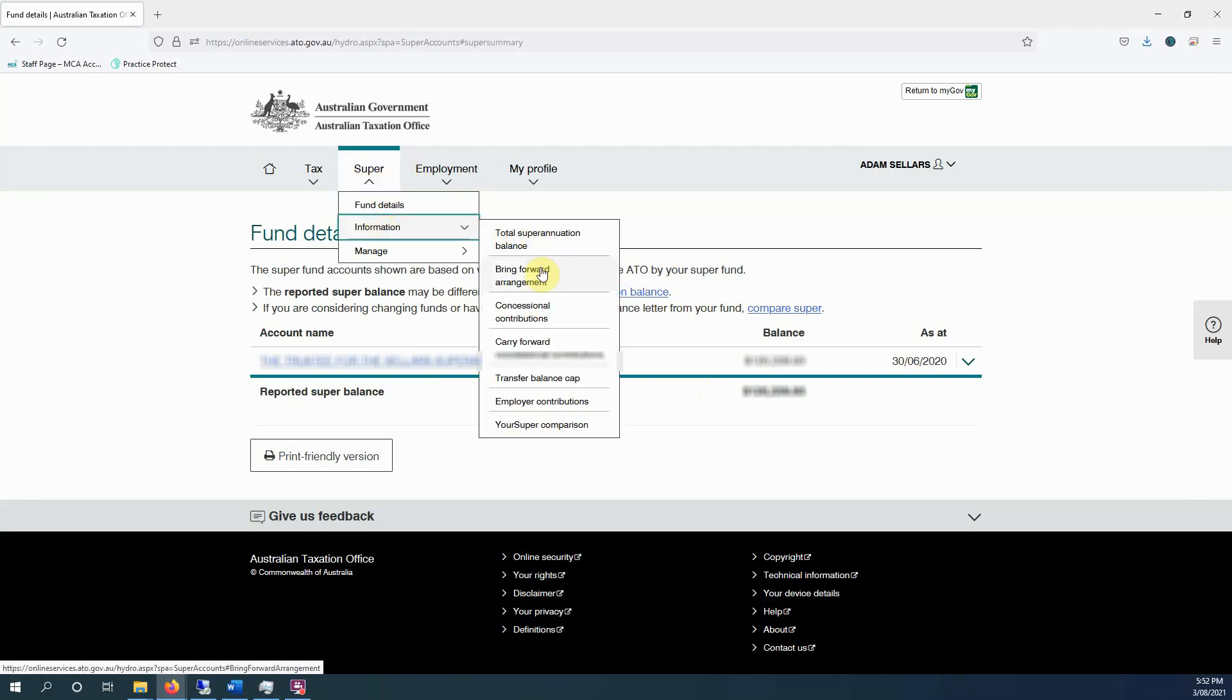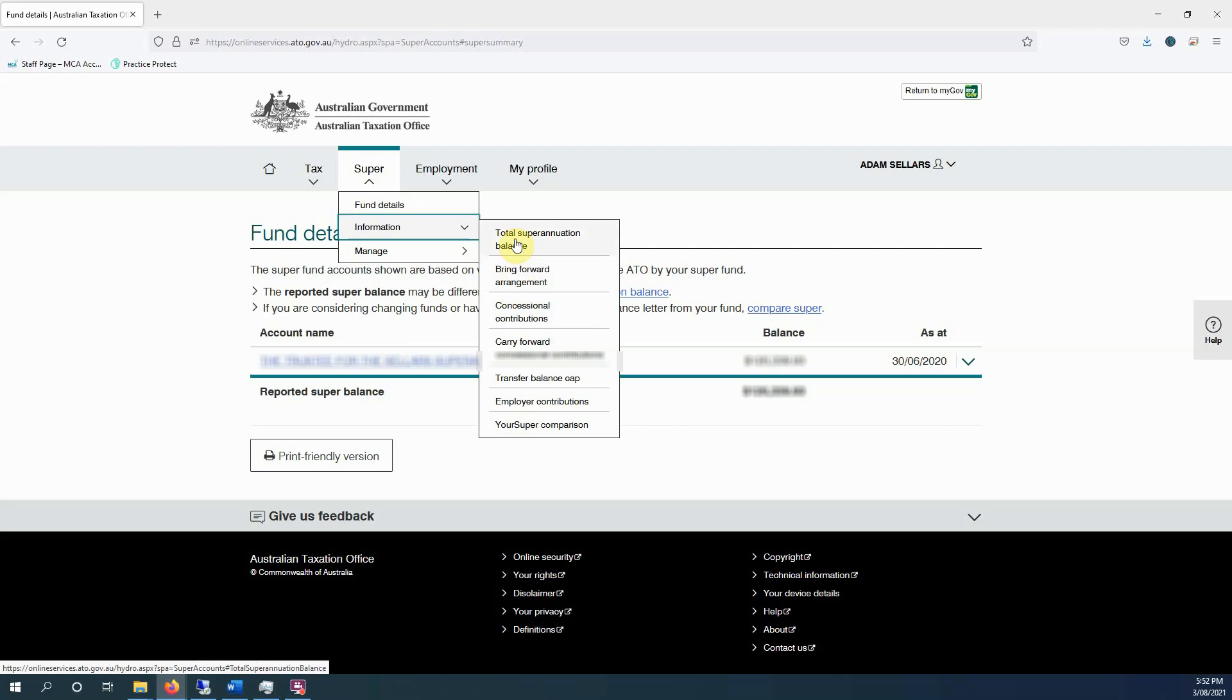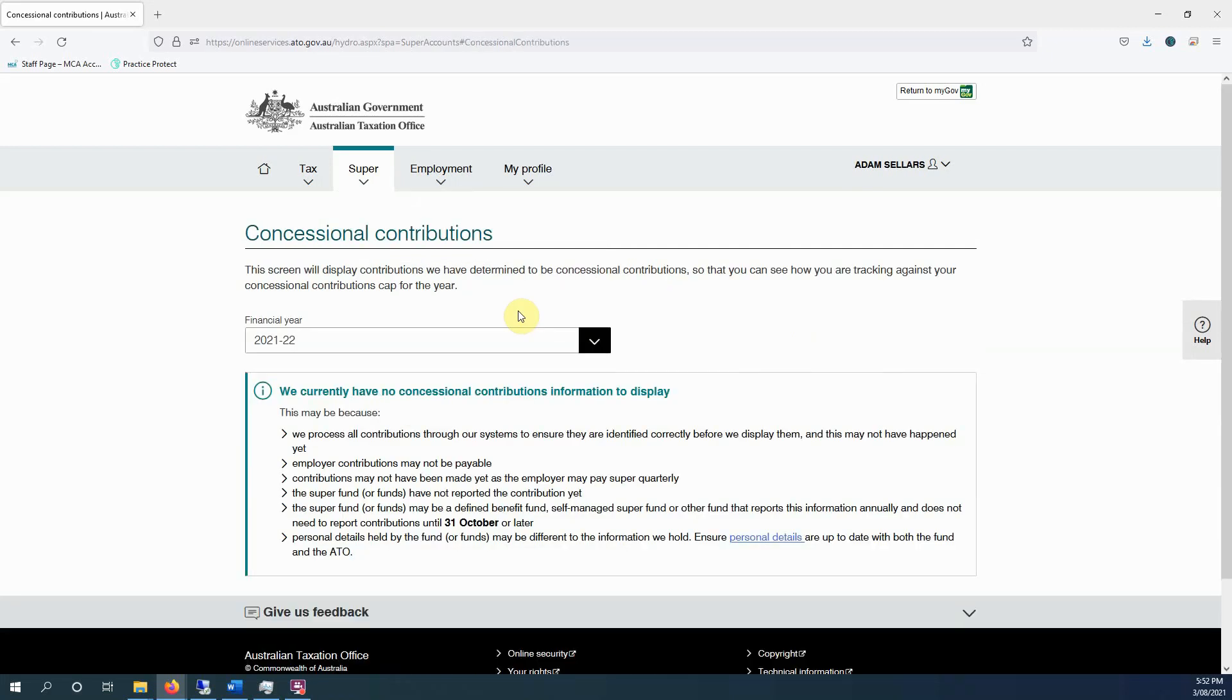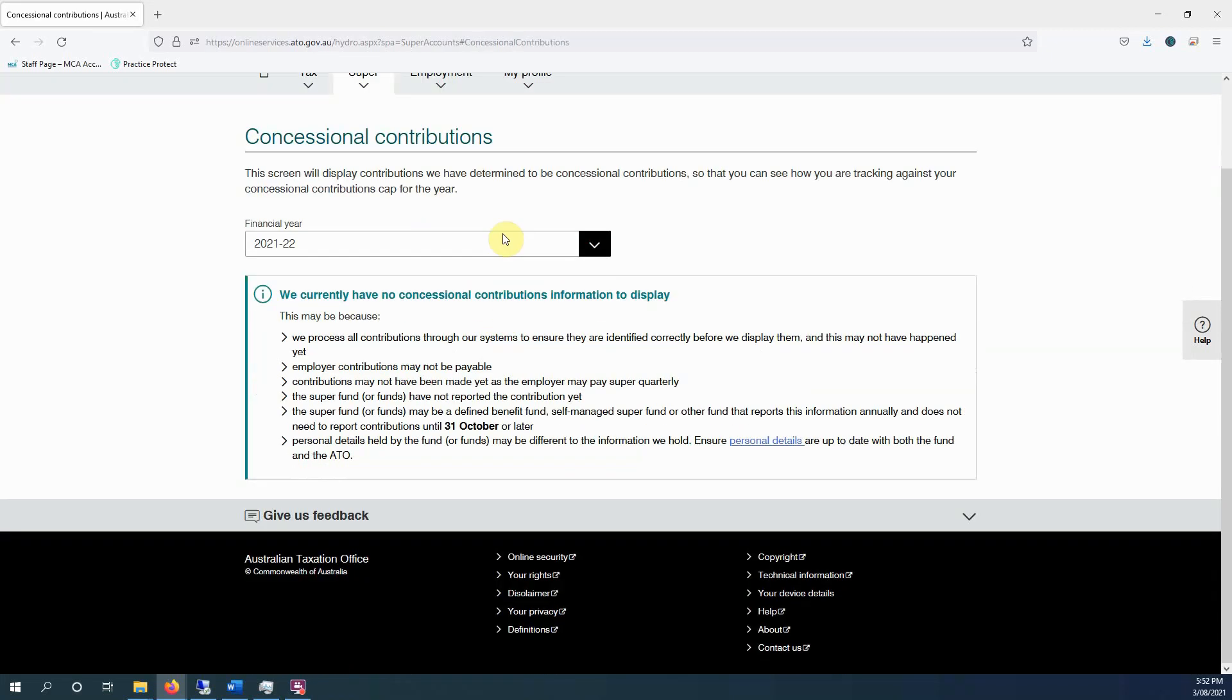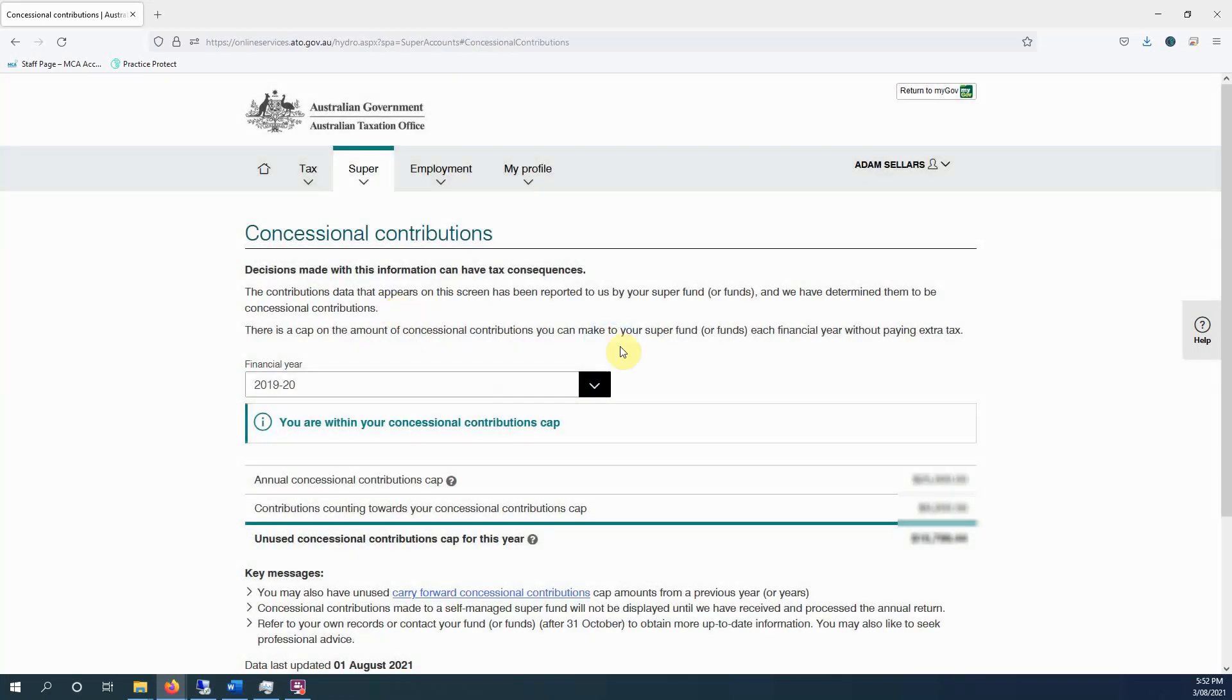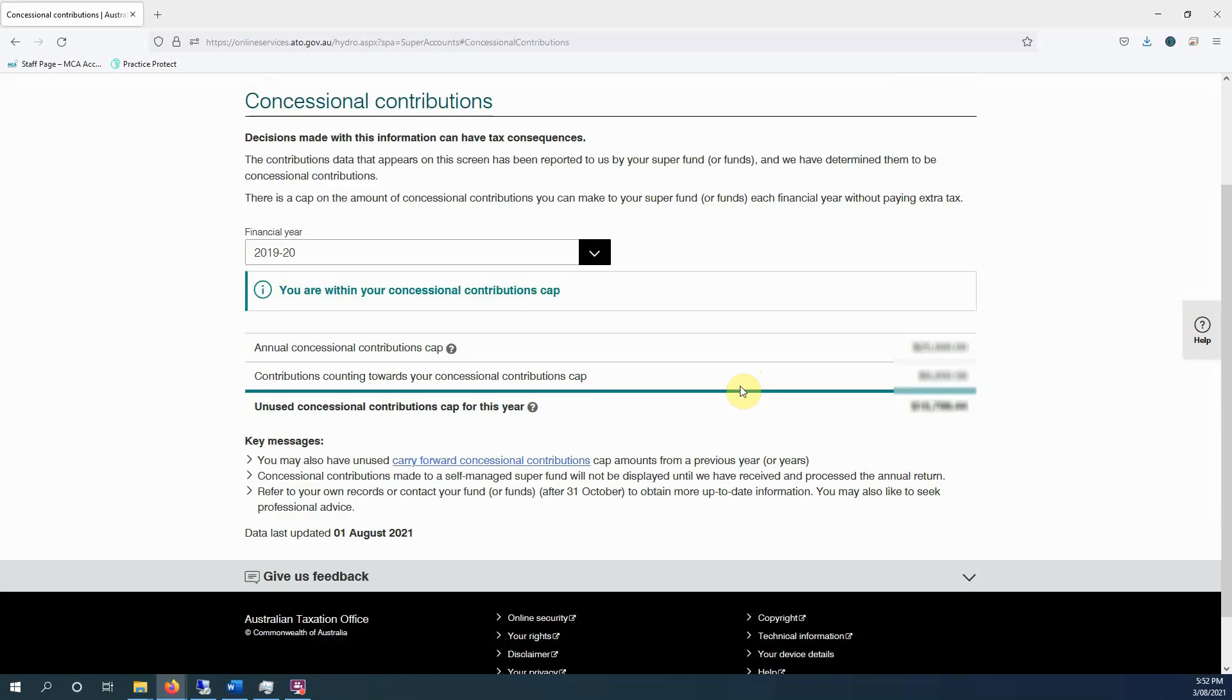You can check your various contribution cap balances, so concessional contributions. So you can see their contributions for the year, unused contributions.